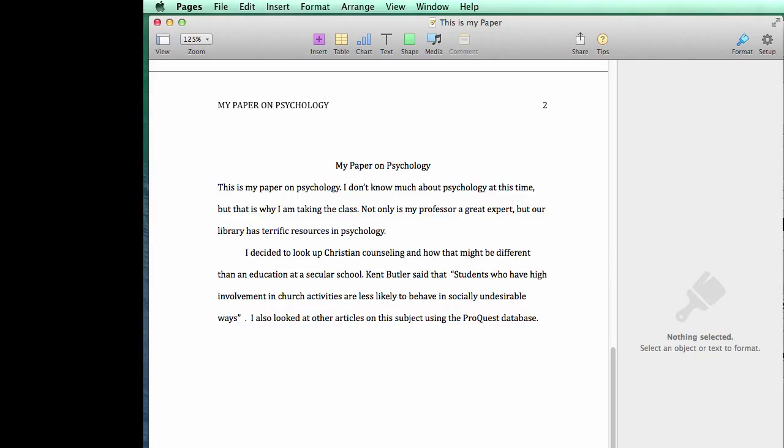I hope this has been helpful, and if you have any other questions, please contact the Steelman Library at Southeastern University. Thank you.